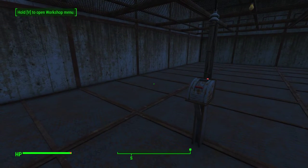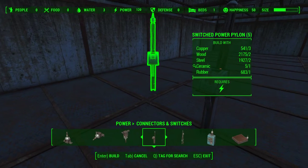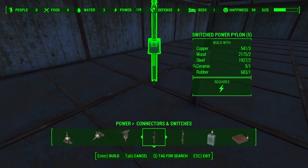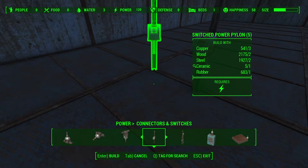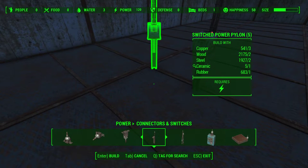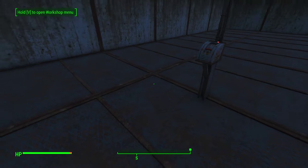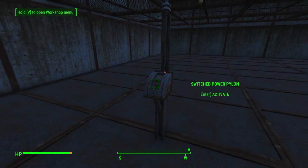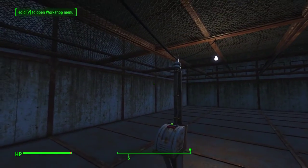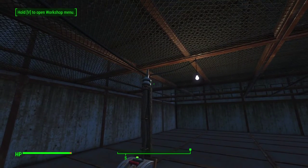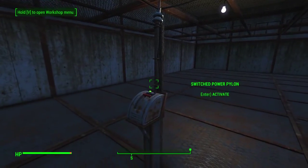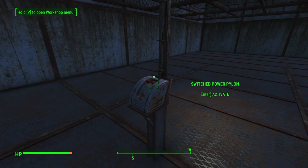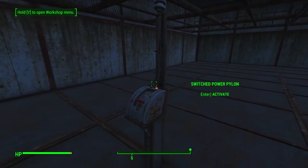Next we have the Switch Power Pylon, the smaller version. It requires three copper, two wood, two steel, one ceramic, and one rubber — and of course power. Using the switch, we see it draws power from the conduits and generator behind it and passes it through to the light. Use the switch again and the light goes off.